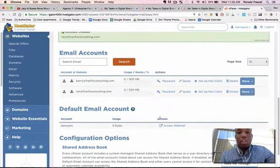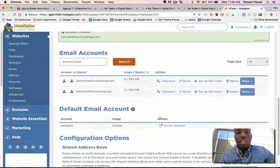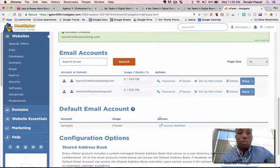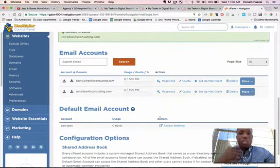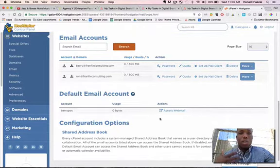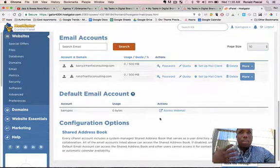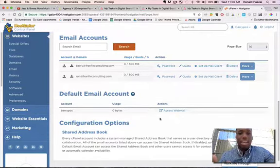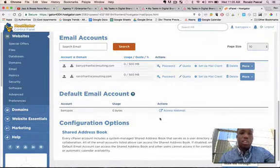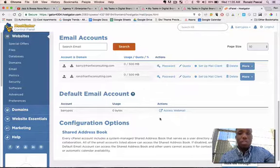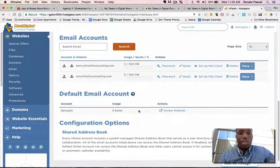And then boom, that's it. So it's as easy as that. That's how you can create multiple email accounts for your website. So if you wanted to do support at FranFixConsulting, or services, or feedback at FranFixConsulting, or administrator, or sales at FranFixConsulting, whatever it is you want, this is where you do it.